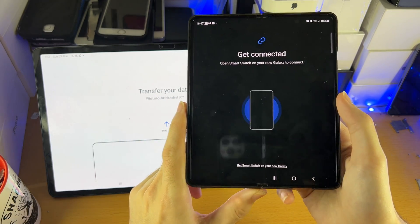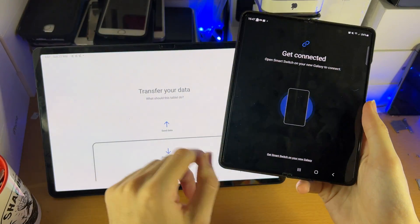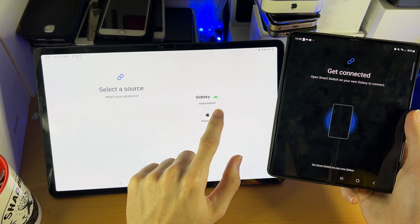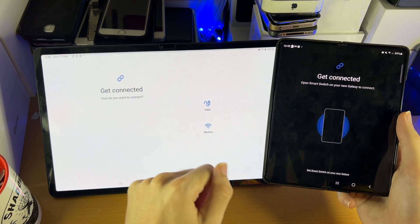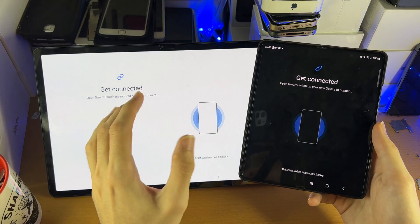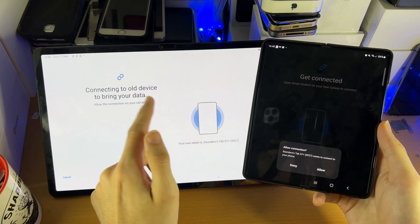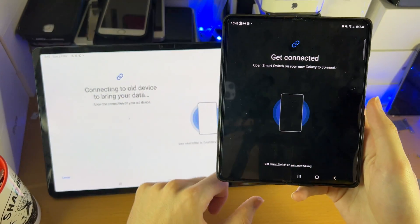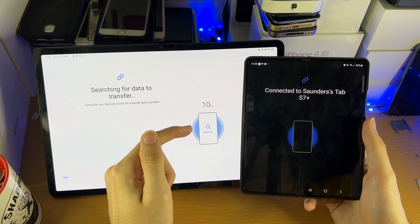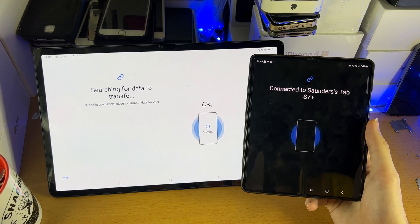Tap on Wireless, and you're going to hear a sound being played on the Samsung — that's perfectly fine. Now on the tablet, you're going to see Receive Data; tap on that. You'll see Galaxy/Android — any Android is supported — tap into that and select the same method you used earlier, so Wireless. It's now going to connect the devices. You'll see 'Connecting to old device.' Allow the connection by tapping Allow, and give it a little bit while it searches for all the files to transfer over from your Android phone to your Samsung Galaxy Tab S8.